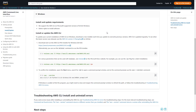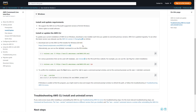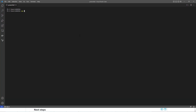Now we will configure the AWS account in which our resources are going to be created. Install the AWS CLI by downloading the MSI file. After installation, you can verify it by running the aws --version command. If you get the expected output, the AWS CLI is working fine.